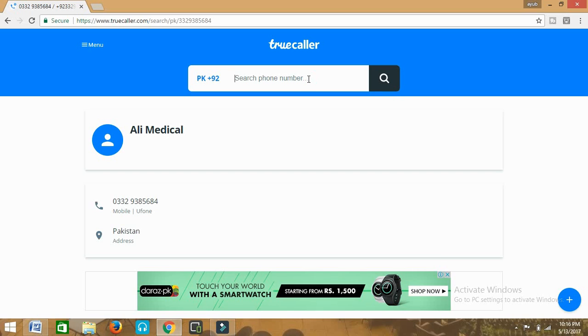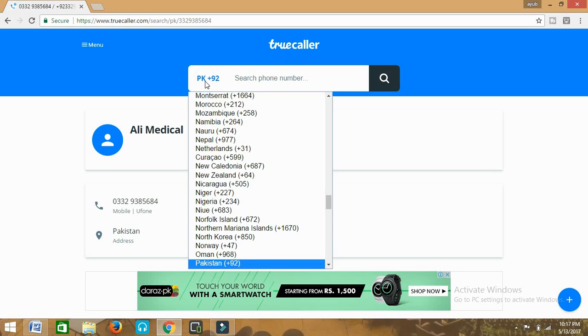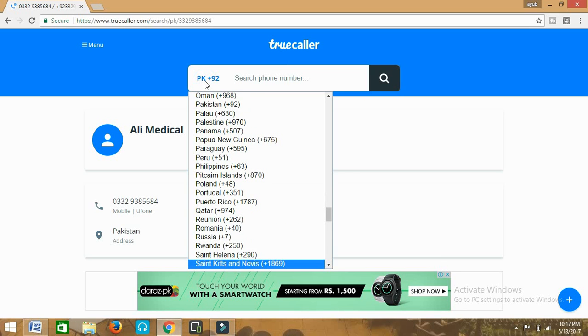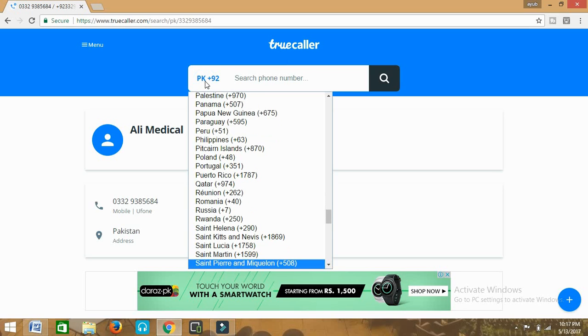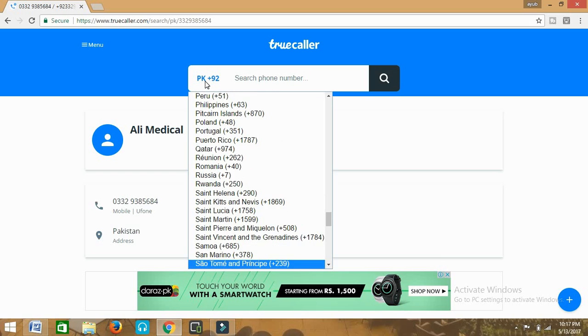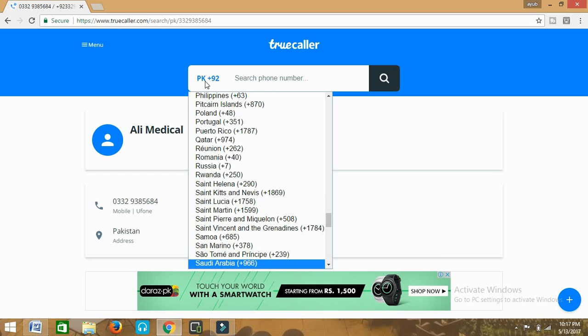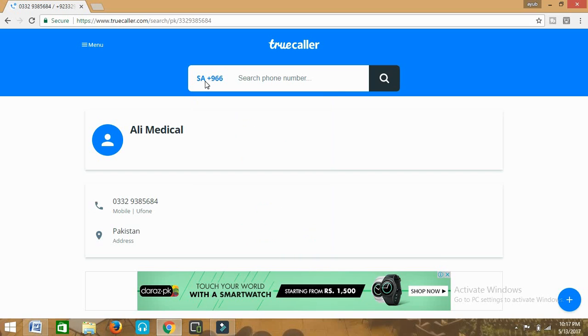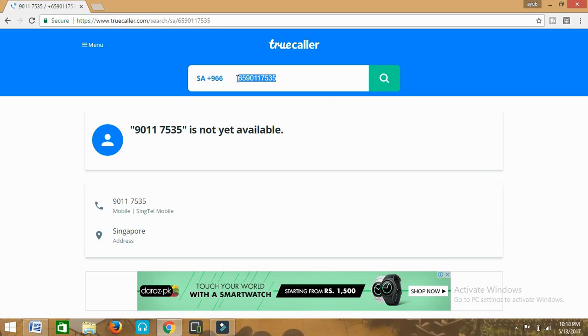Now I'm trying another number from a country other than this one. Let's suppose I'm trying to find out someone's number in Saudi Arabia. So I'll come here and click on Saudi Arabia. This is the code of Saudi Arabia.